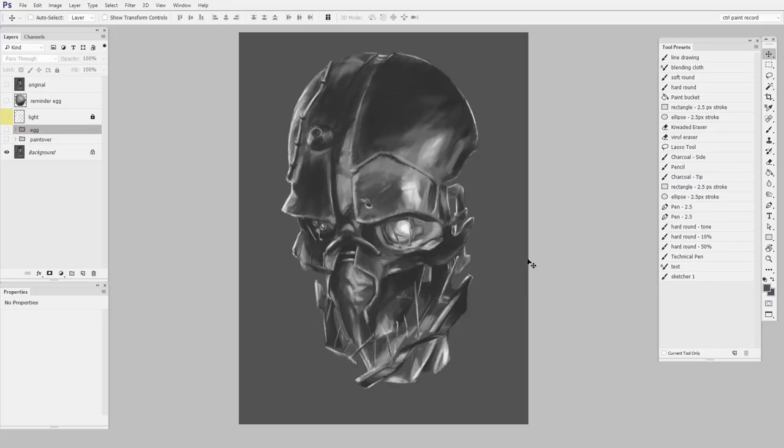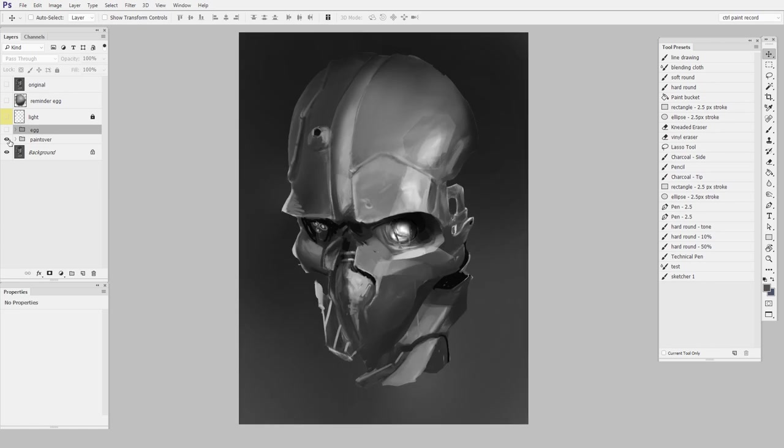This one here suffers from kind of ambiguous lighting. You can definitely tell what it is, but it might feel a little flat to you. When I did my paint over, this is the result I was left with, and this immediately feels more like a solid object.